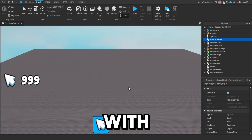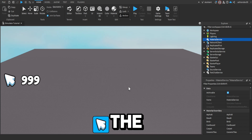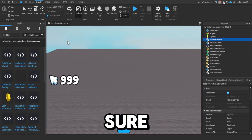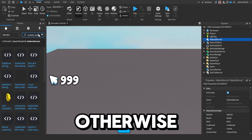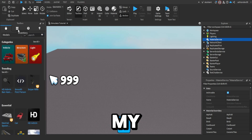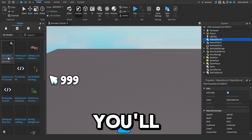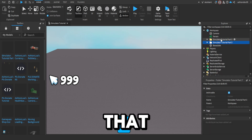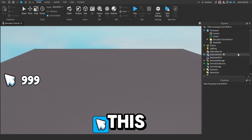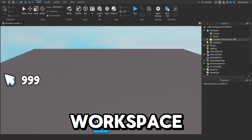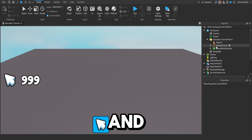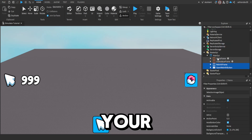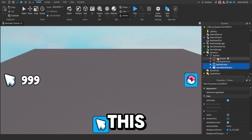To start off, click the first link in the description down below to get the model. Make sure you've done Part 1 and Part 2, otherwise this won't work. Go to My Models and you'll see Simulatorial Part 3. Click on that and this folder should be in your workspace. Open it and take the button and the frame, put them into your GUI and you should see this button pop up.